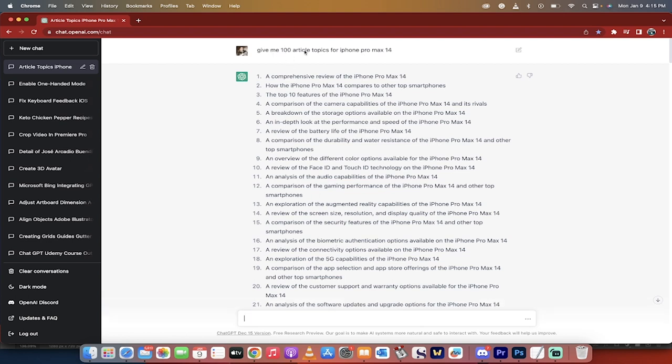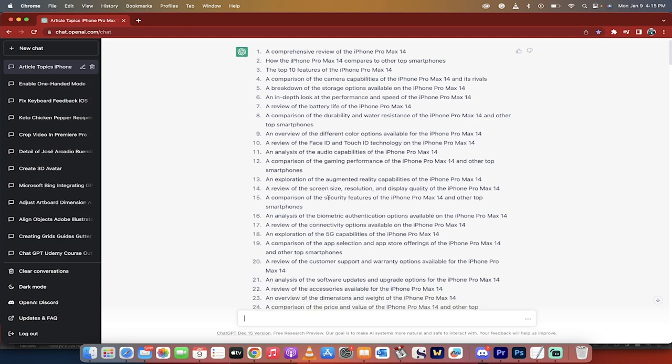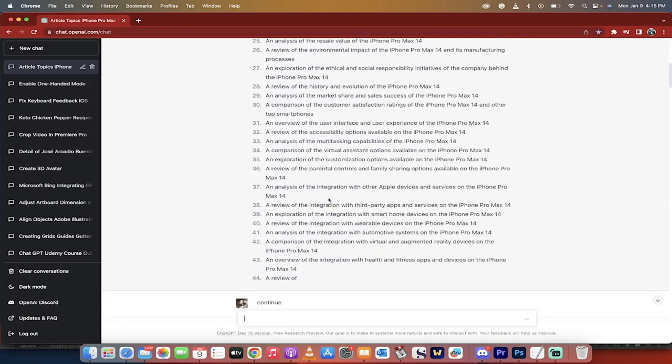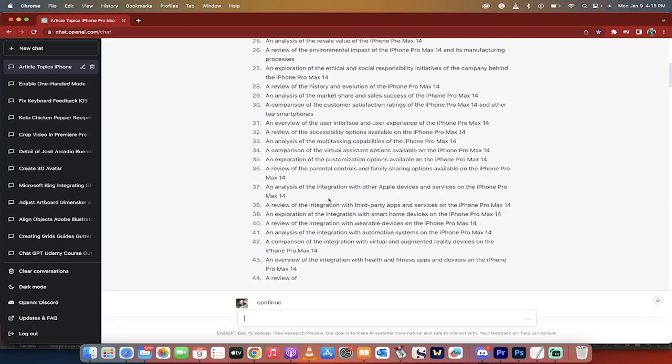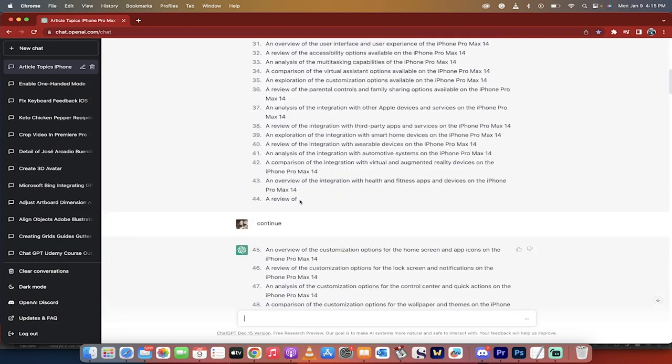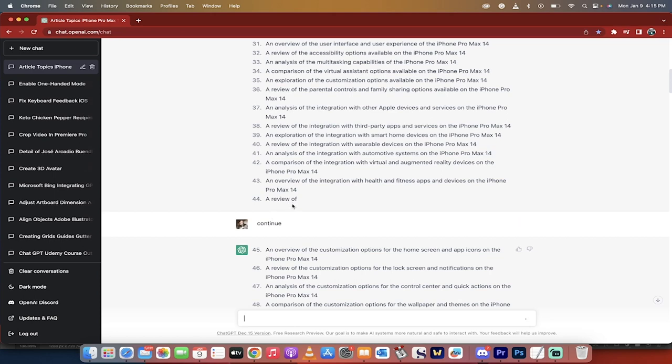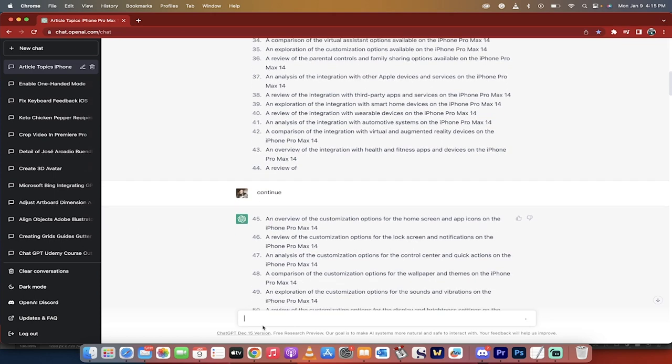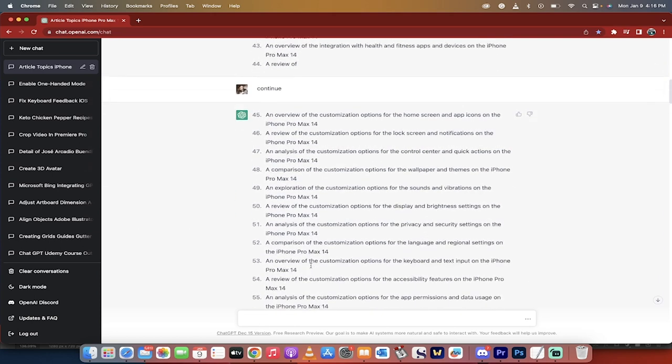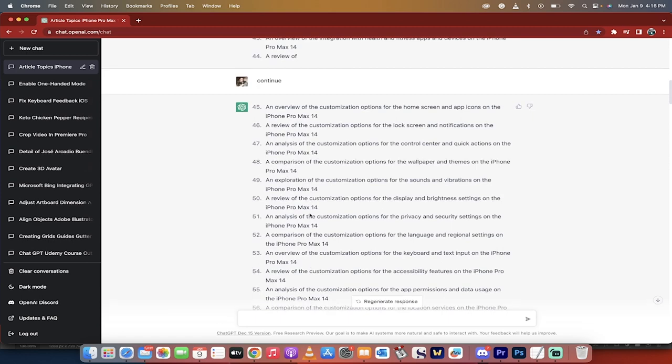In this case, I gave 100 article topics for iPhone 14 Pro Max. It got all the way down to 43, 44 here and then it stops. It's going to do the same for you. I think it has like a thousand or 1500 word cutoff. So all you got to do is if it stops like this, just type in the word continue and it will continue writing out the ideas.